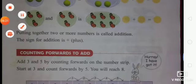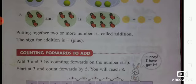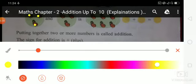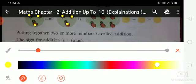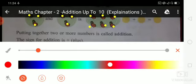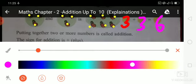Now next, third one: first circle, count the butterflies — 1, 2, 3. Second circle — 1, 2, 3. How many butterflies in both circles? Total butterflies: 1, 2, 3, 1, 2, 3. First circle write number 3 plus second circle write number 3 equals 6. How many total butterflies? 6. Is that clear, students?